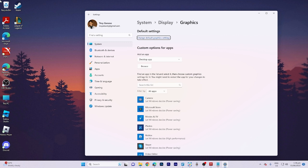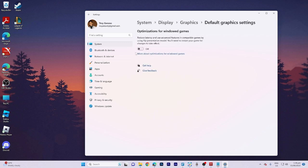When in the opened window, locate and select change default graphics settings. It is essential that we enable optimizations for windowed games.